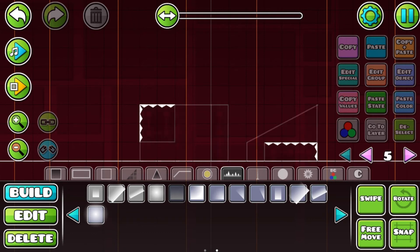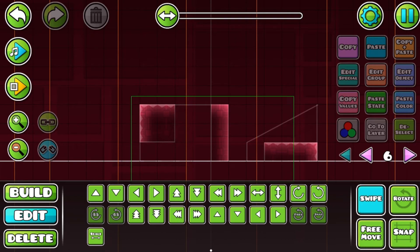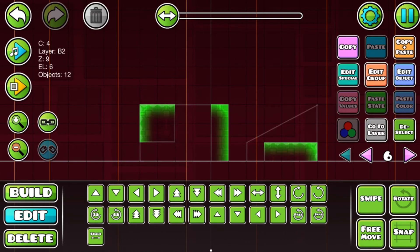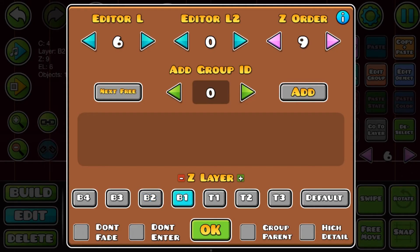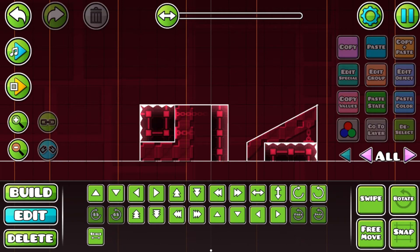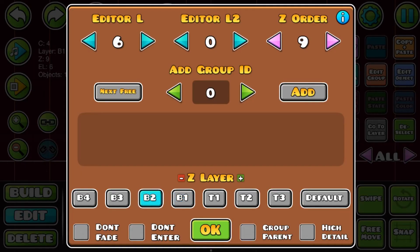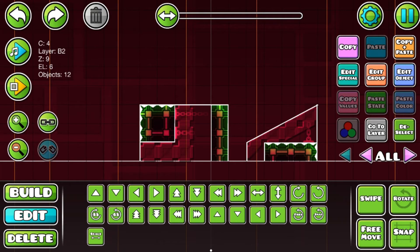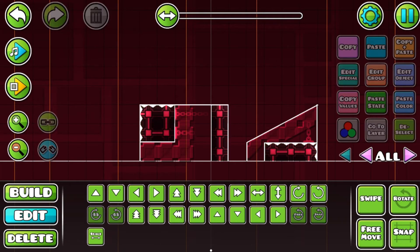But wait, if we try making the gradient somewhere like here — now it looks smack. Somewhere like here. Okay, this is good.